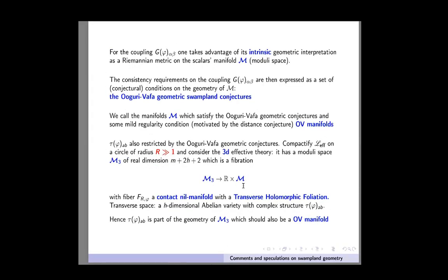For the first coupling, the metric, we take advantage of its intrinsic geometric interpretation as the Riemannian metric on some manifold N, the moduli space. The consistency requirements on these couplings are usually expressed as a set of conditions on the geometry of this manifold N, which are the Ooguri-Vafa geometric Swampland conjectures. I will call the manifolds which satisfy this conjecture and some other regularity conditions OV-manifolds. OV-manifolds will be the main character of this talk.